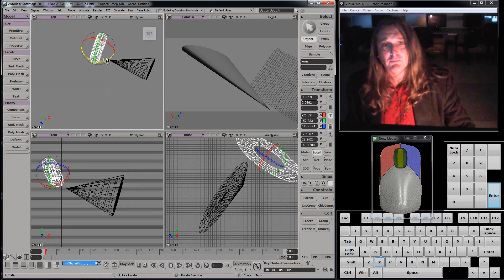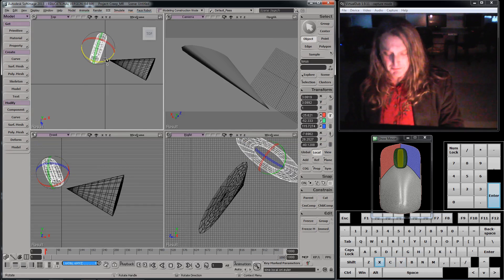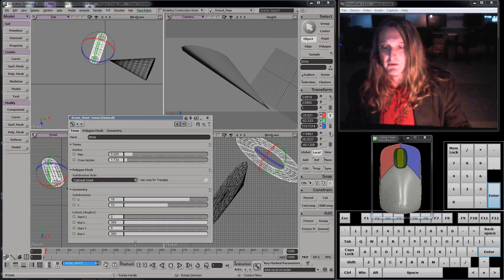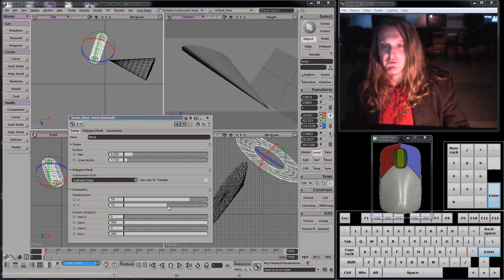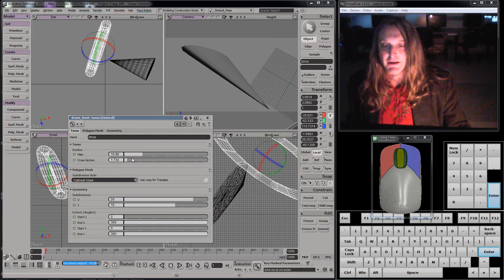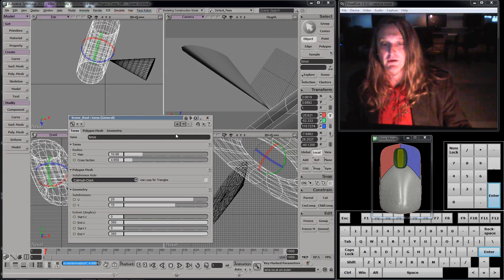Let's bring back the torus's property panel too — the Enter key. We'll give it some more detail and see what making it bigger looks like.